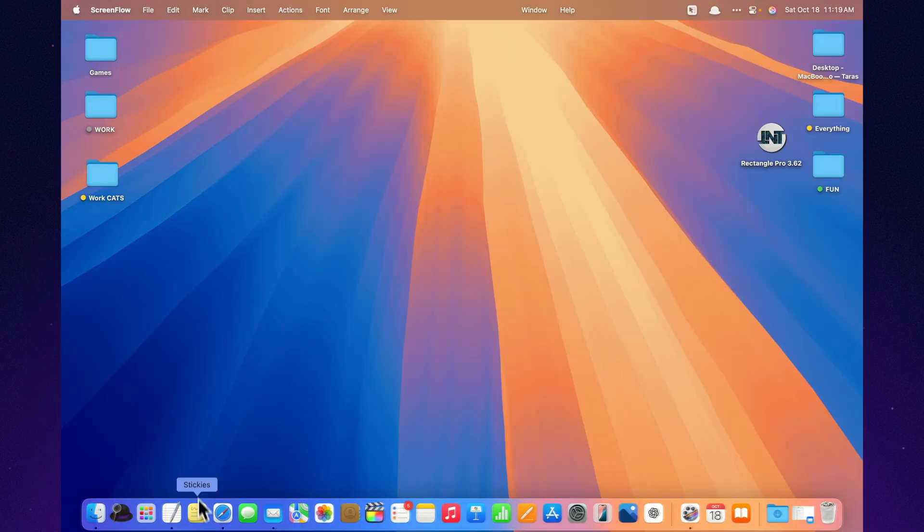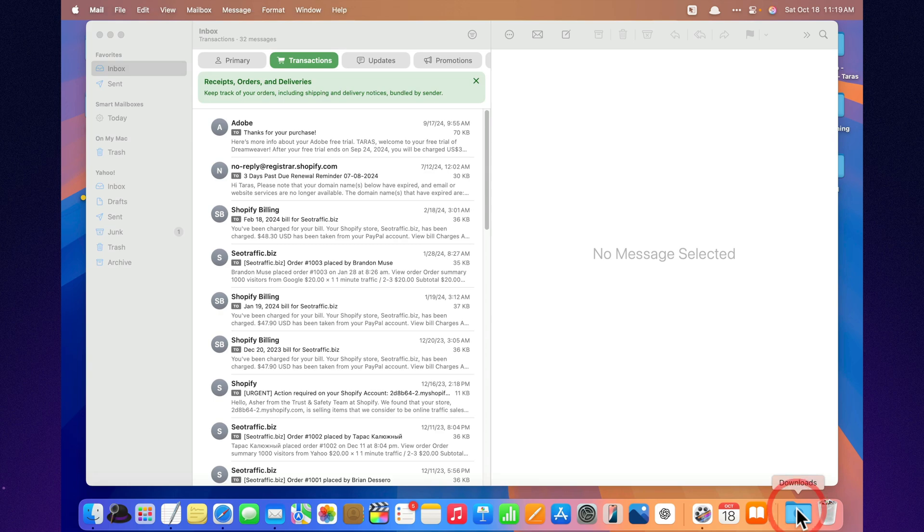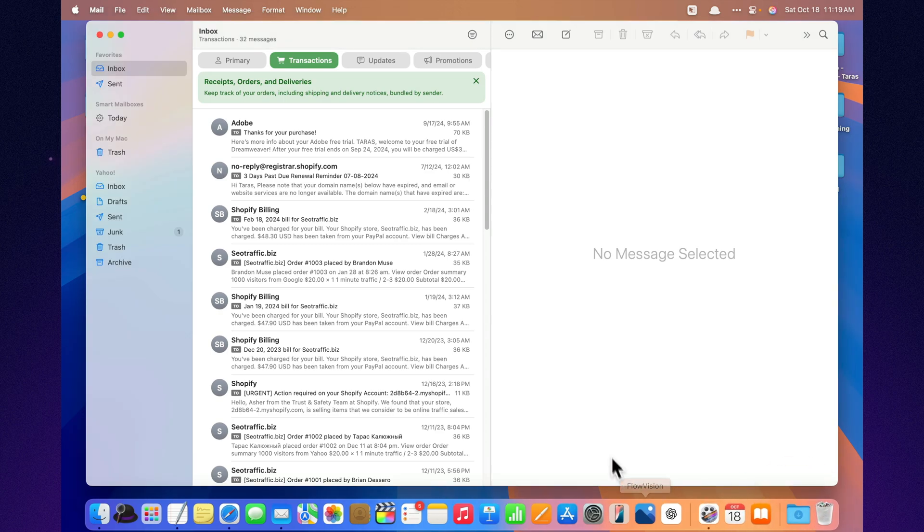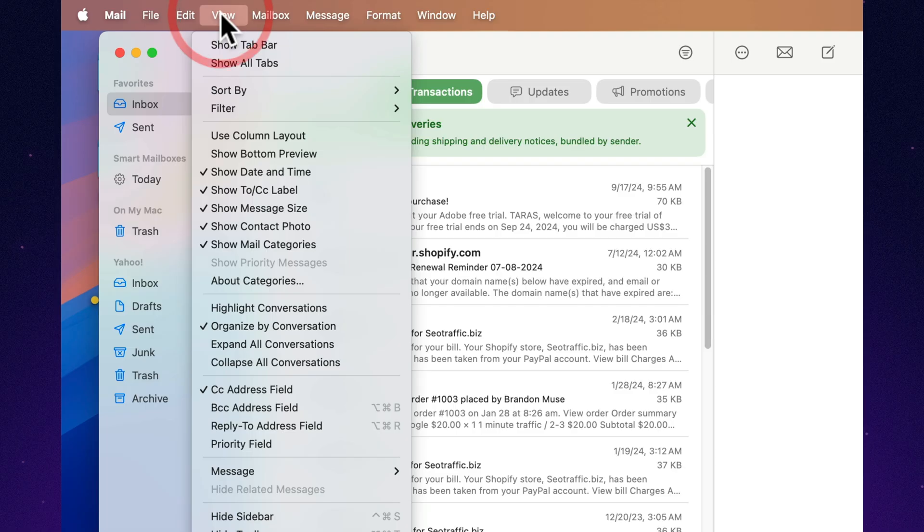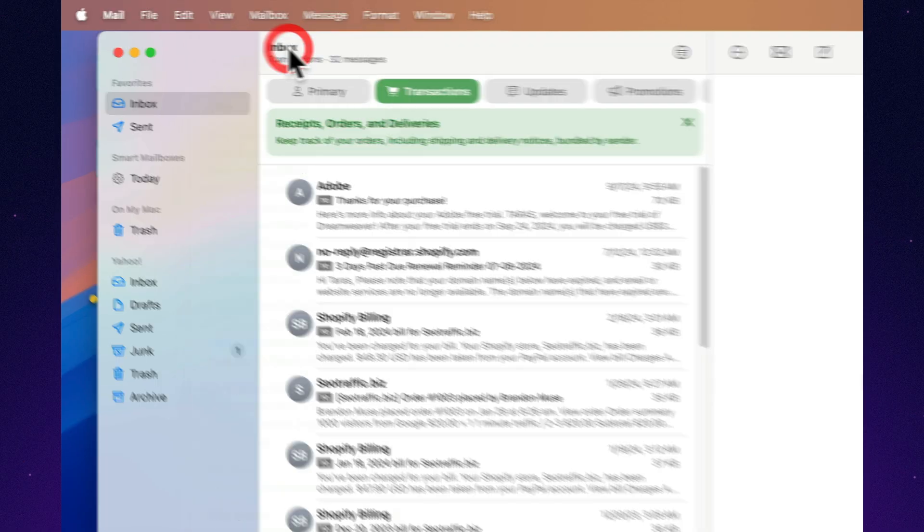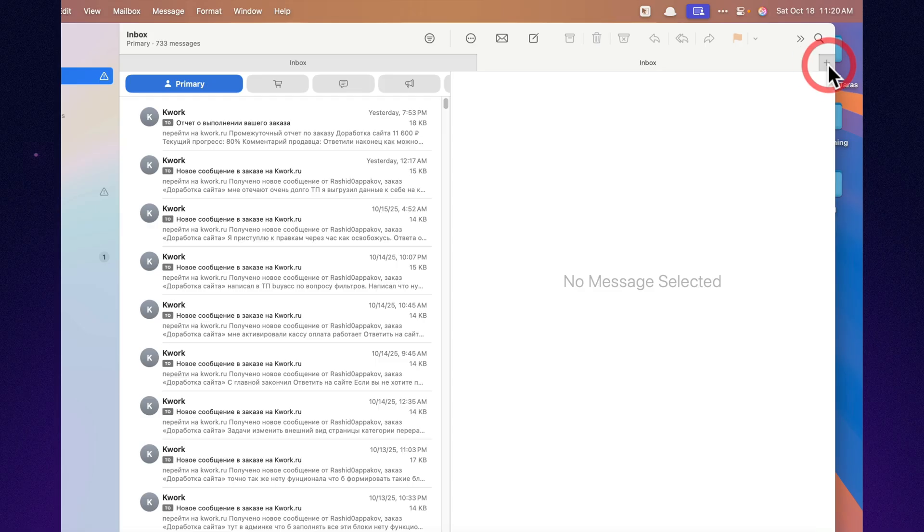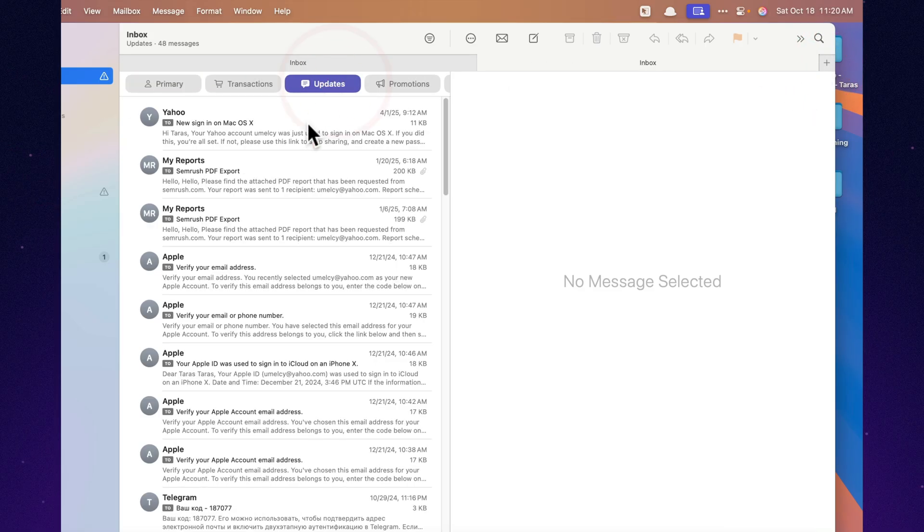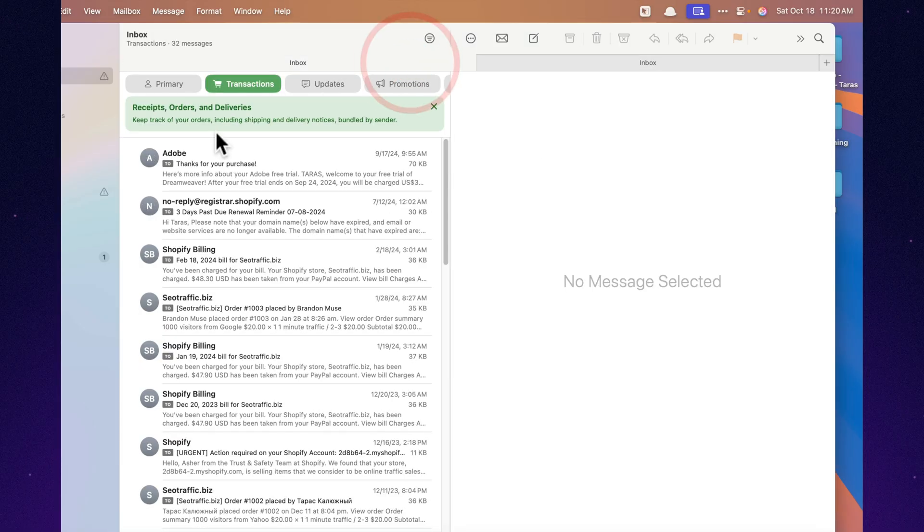You know what I love about macOS Tahoe? Apple finally remembered that we, normal humans, don't live in just one email tab. Now Mail supports tabs, yeah, just like Safari. You can open one email in a new tab, keep another in your inbox, leave a third as a draft, and jump between them without chaos. It's perfect if you're juggling multiple conversations and don't want to lose track of who said what.